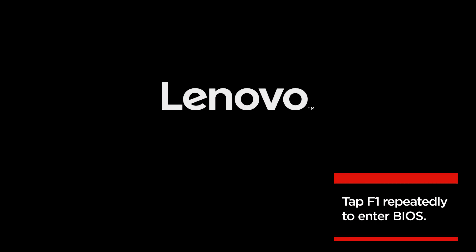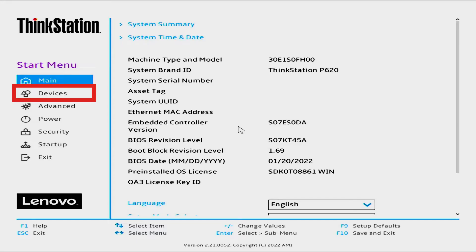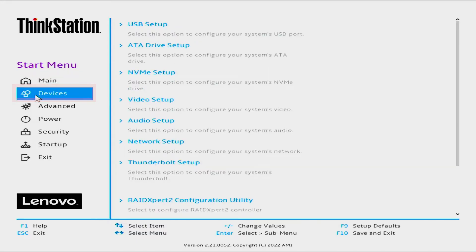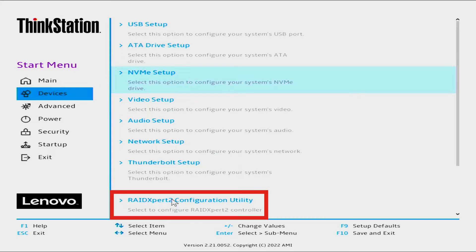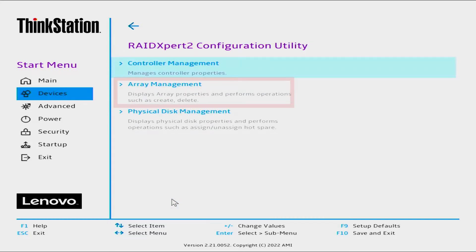Reboot your ThinkStation P620. Repeatedly press F1 to enter BIOS. Select Devices. Select RAID Expert 2 Configuration Utility.